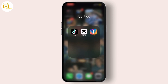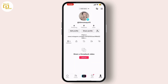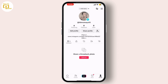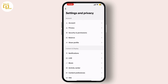Once you're ready, open the TikTok app. Then tap on the profile icon located at the bottom right corner of your screen. Next, tap on the three horizontal lines on the top right corner to open the settings and privacy menu.